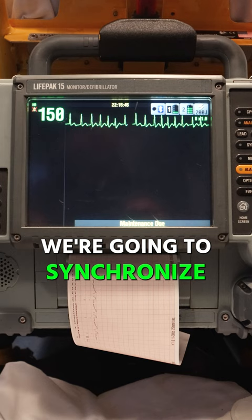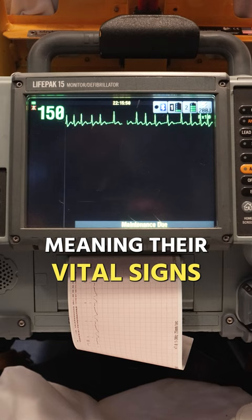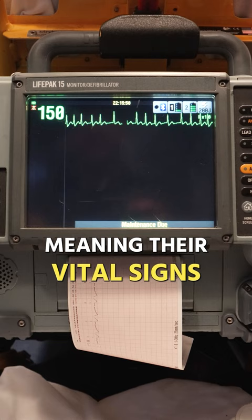If they are stable, meaning their vital signs are stable, but they're in this rapid AFib, then we have medications. We could use lopressor. We could use cardizem.